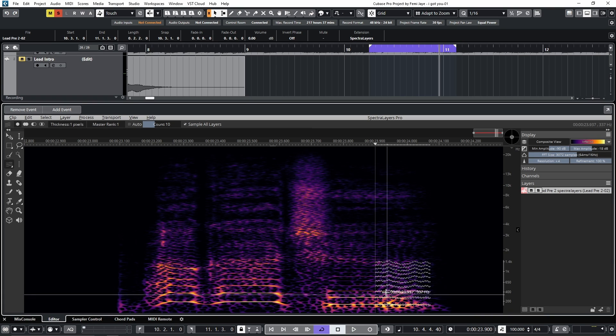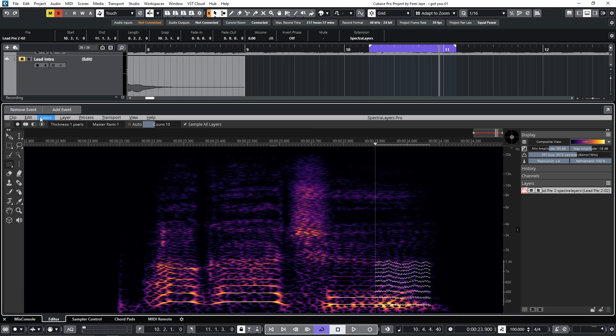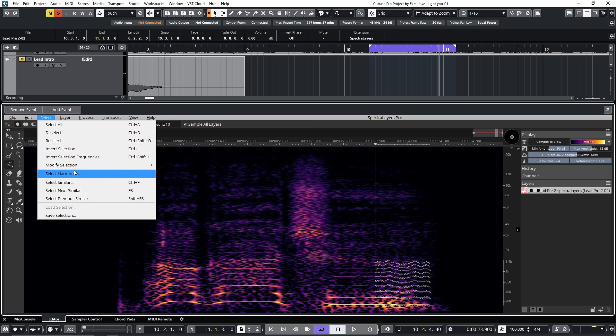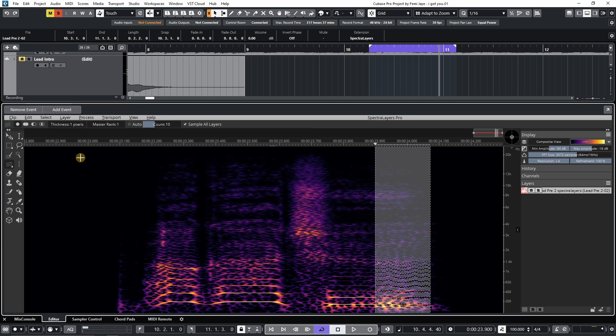Next, we want to invert our selection. So I'll go to select and invert selection frequencies.